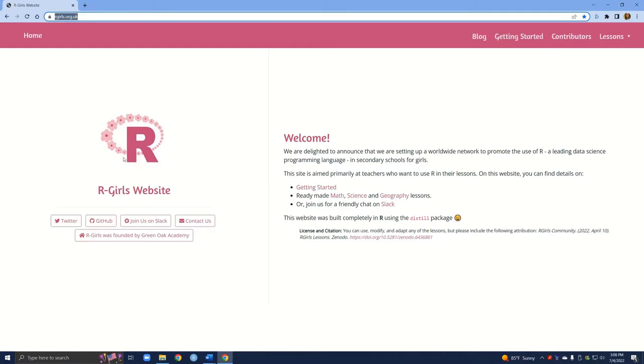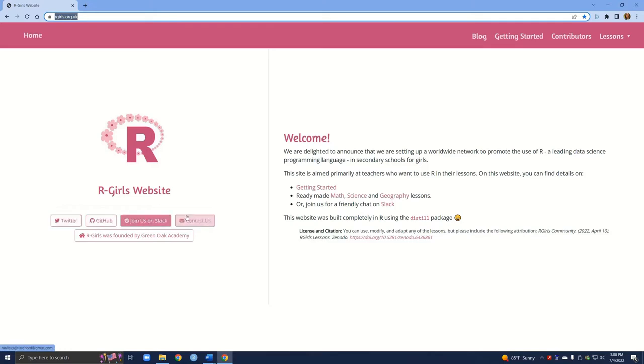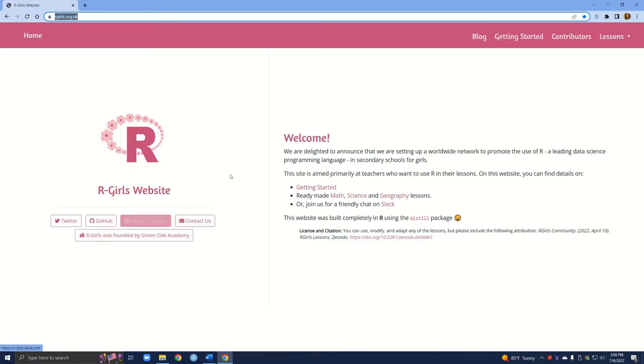Here we have the R-Girls website and there are three main things we're going to change today. First we're going to add in our logo. For you this might be either a logo or it might be a profile picture. We're also going to edit our interactive buttons and finally we'll change the main content, this main text on our home page.